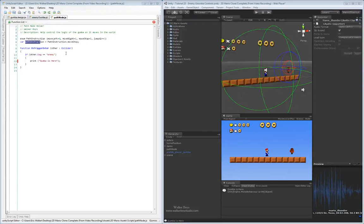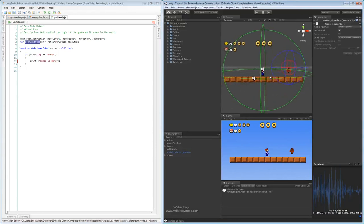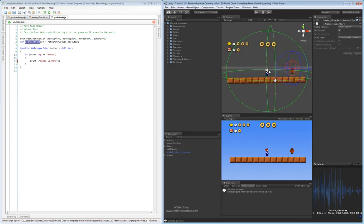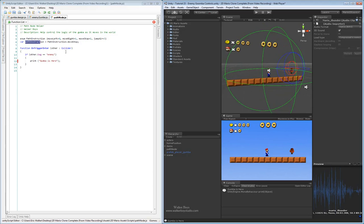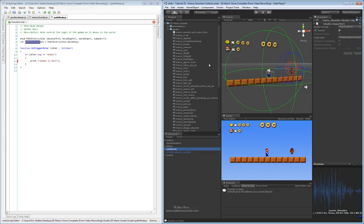We're now in our path node script and in this script we're going to look at adding some additional functionality to it. We're going to build this out a little bit more so that it has more value to the game and to the Goomba and its behaviors. Currently it's set up pretty simple — that node changes the path instruction as to whether it's going to move left, move right, stop, or jump in the air. When it triggers that object, it just changes the state of the Goomba.